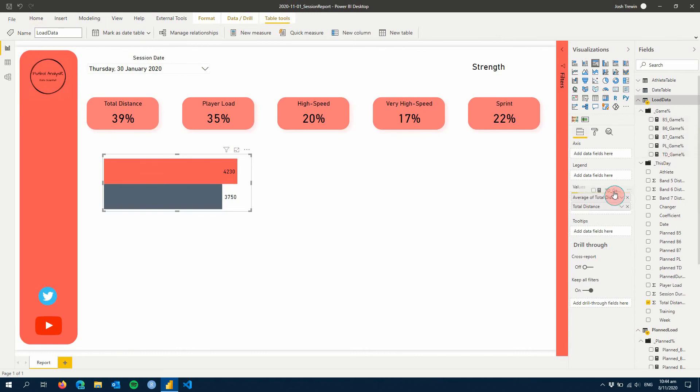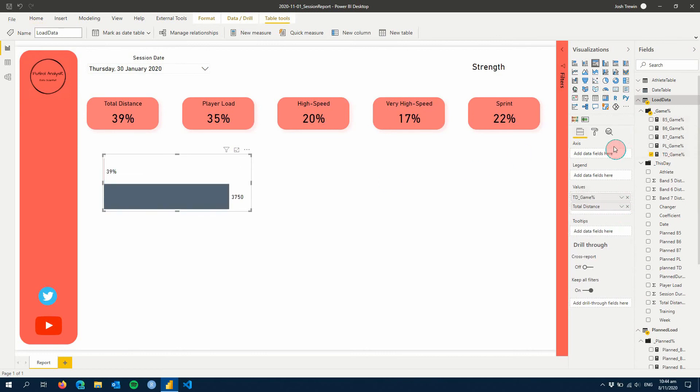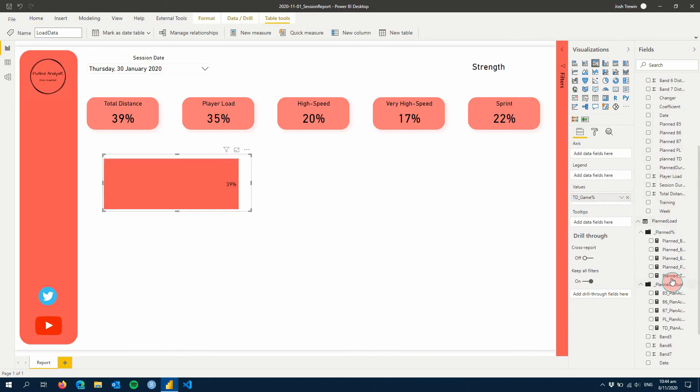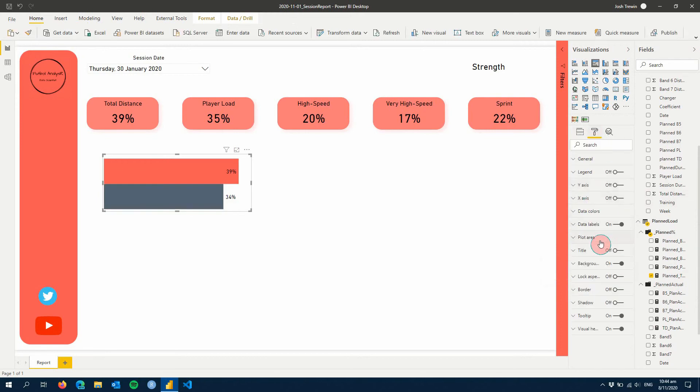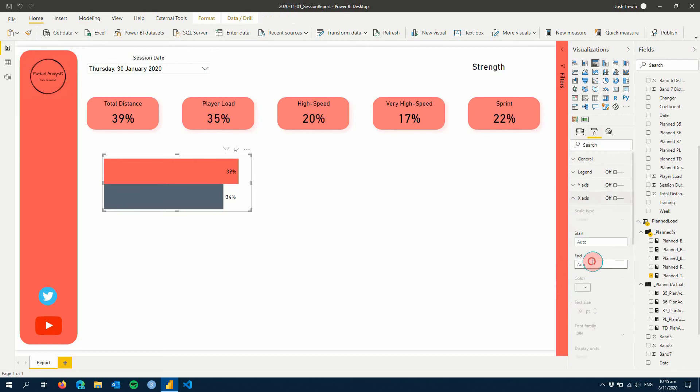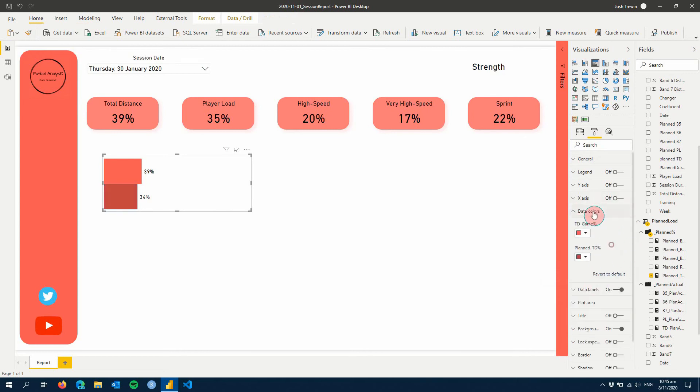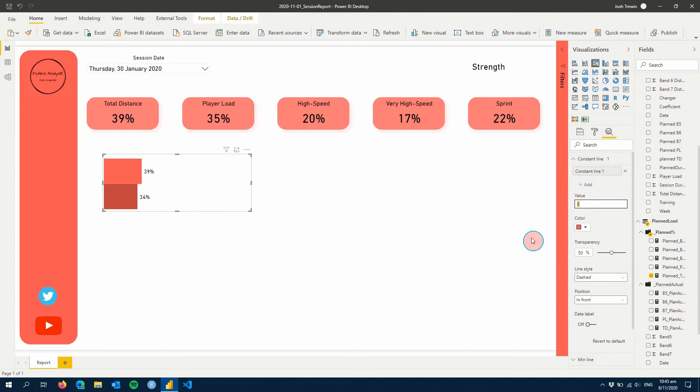And so I can turn off this guy. We'll keep our x-axis as auto for now. But once we do this, you're going to see you're going to have to change it slightly. So let's add in our TD gain percentage here. And then the bottom, let's add our planned total distance. So then we have our two bars.